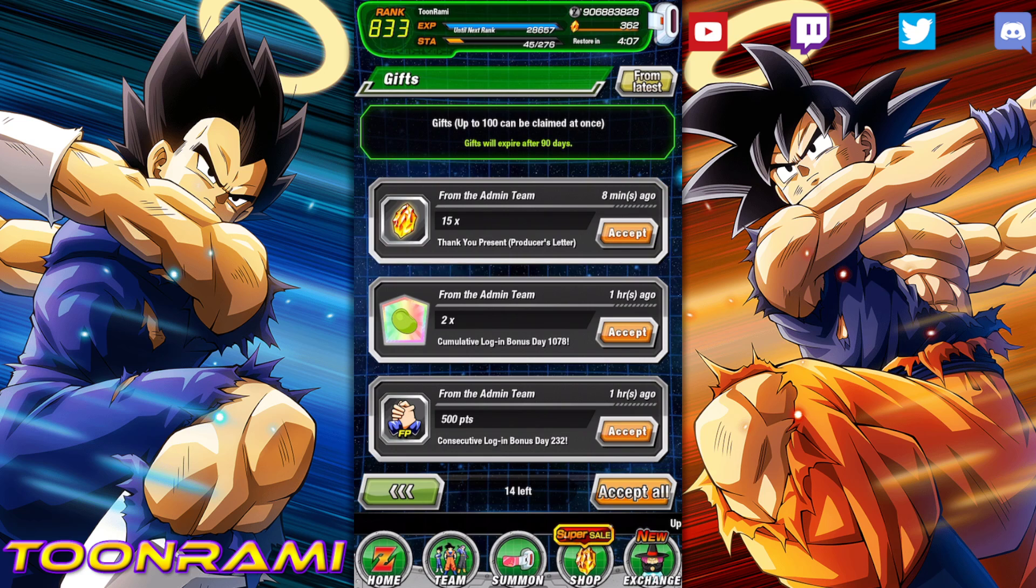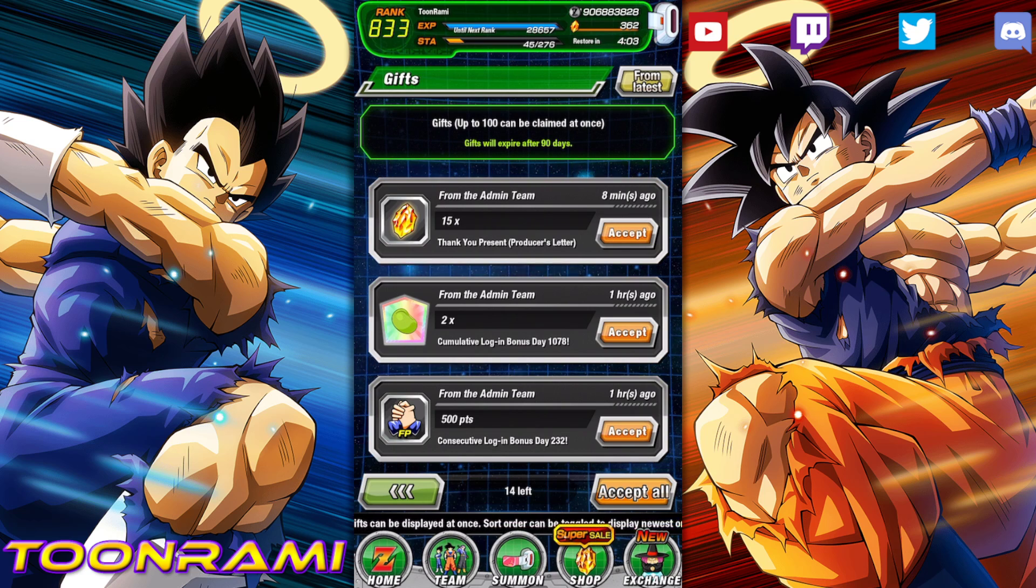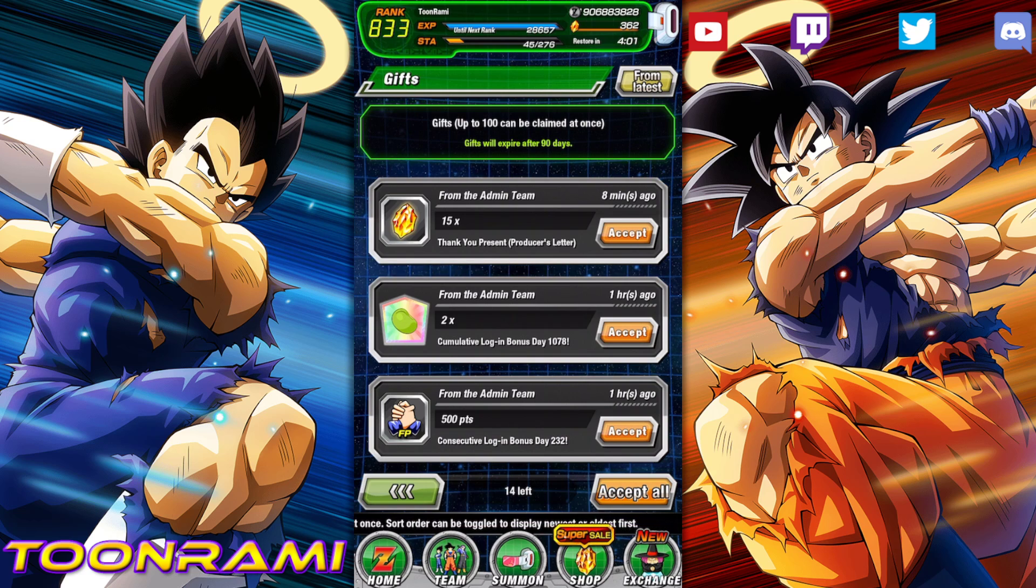Look at this! Global Dokonors, you are getting 15 Dragon Stones for free, courtesy of a thank you present from the producer herself, Koto Supremacy.